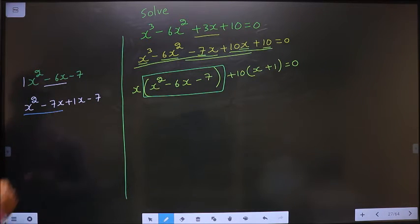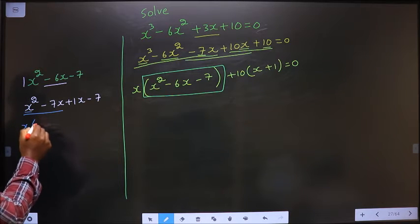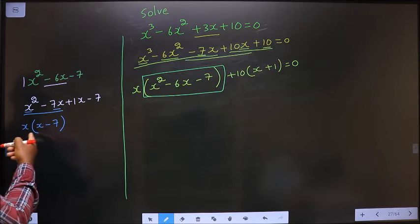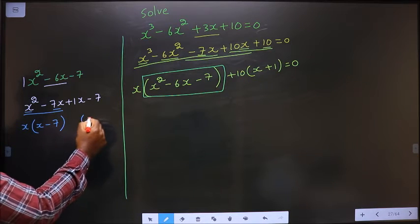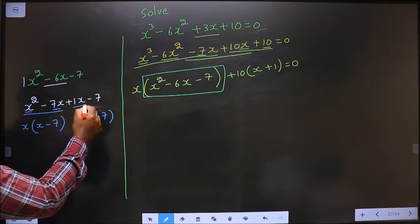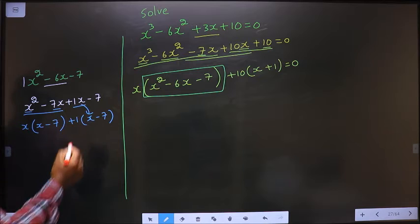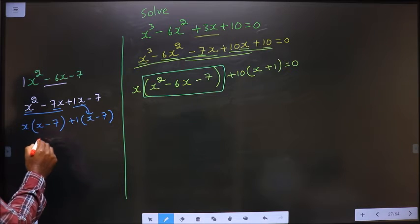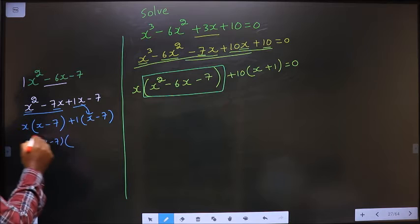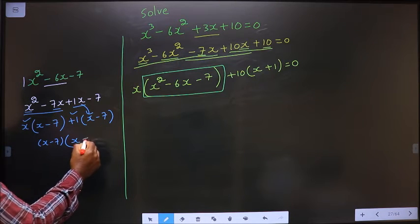What can be taken common from the first two terms is x. So here I get x, here I get minus 7. Since we got x minus 7, here also it should be x minus 7. From this, x is taken inside means outside should be plus 1. Now take x minus 7 common, so here you get x and here you get plus 1.